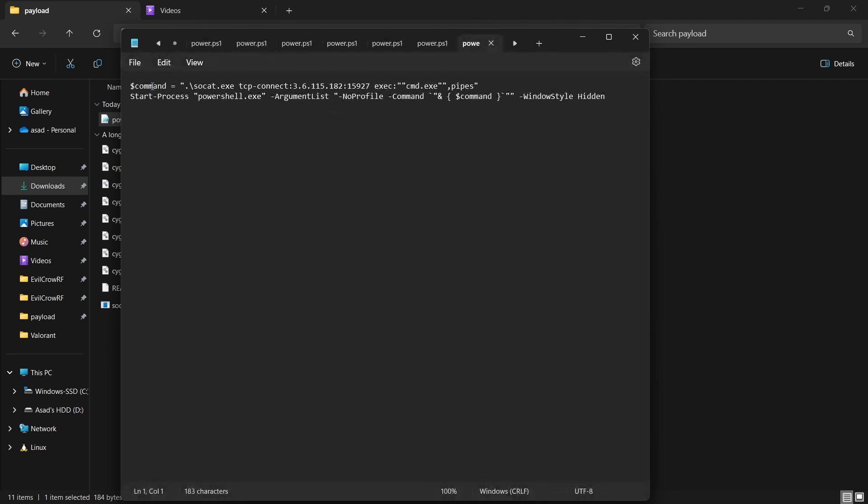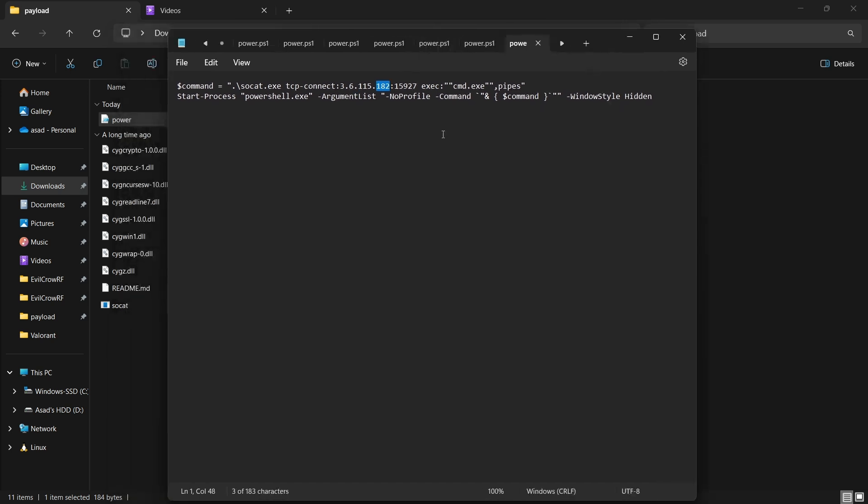I'll just open it in my notepad to see what's happening. You can see that it creates a variable called command where it executes the socat.exe executable and connects it to an IP address. In the second line it starts the process where it basically runs this exe file.